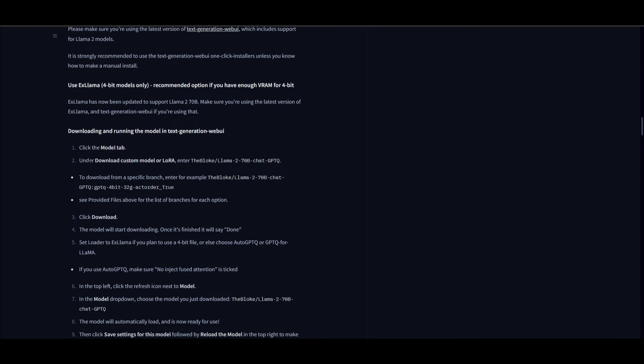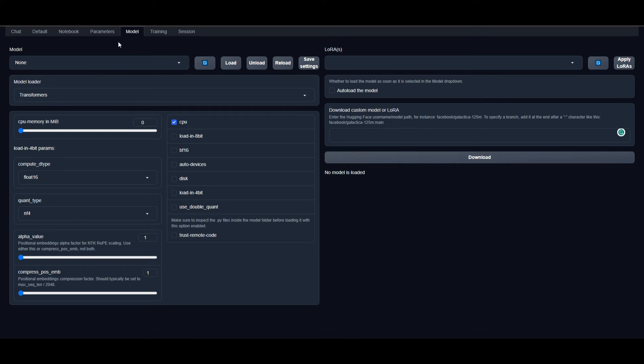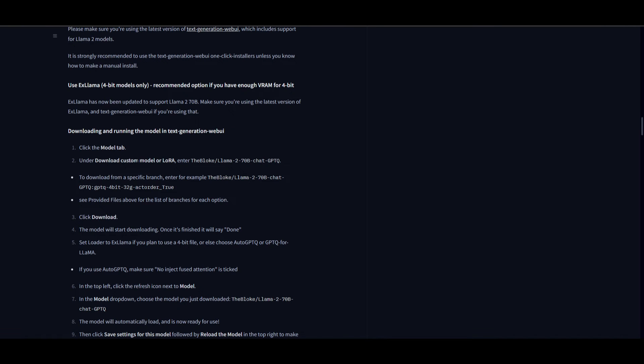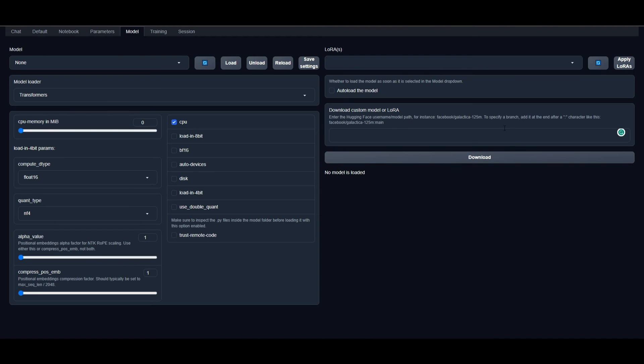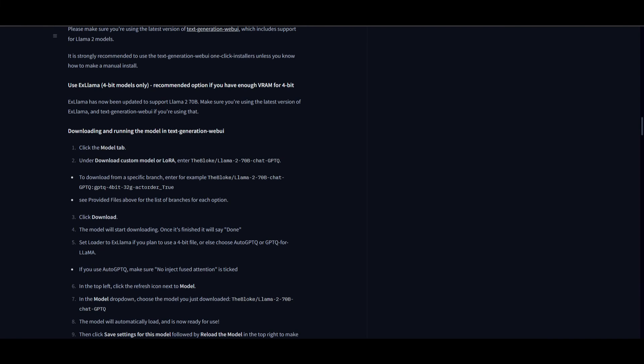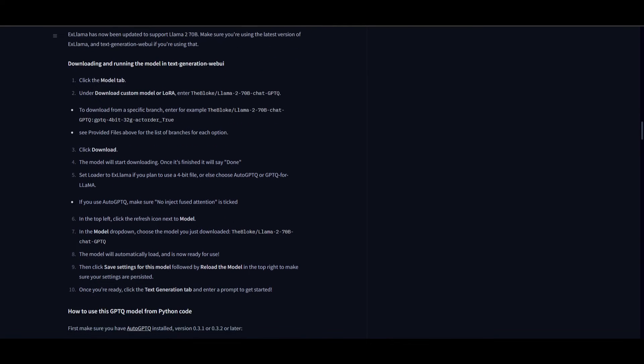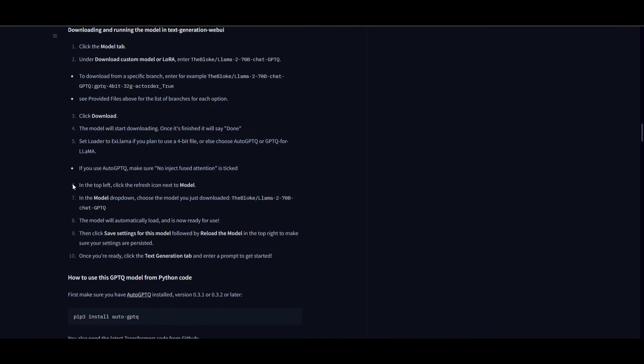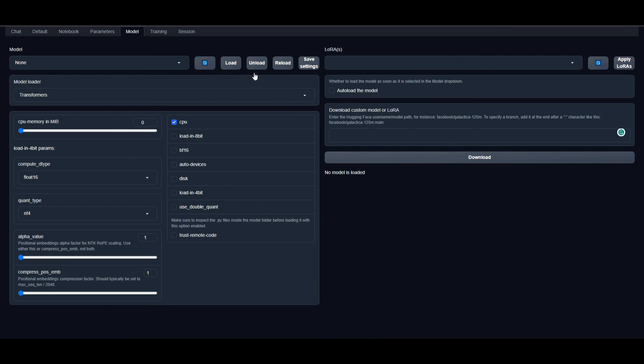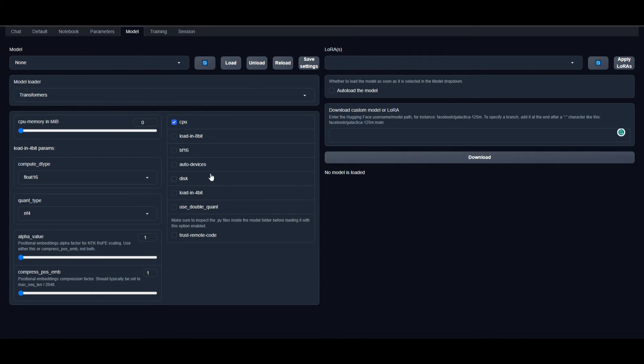He usually has a description of how to use the model. For example, he demonstrates installing the 70 billion chat model into Text Generation Web UI. He shows to click on the model tab, go to download custom model or LoRA, and enter it into this tab. He also demonstrates what you need to select, like whether it should use CPU or disk.